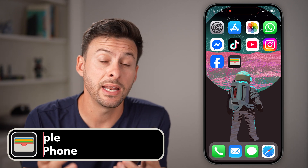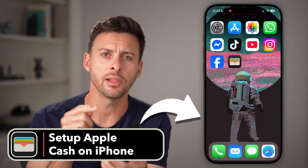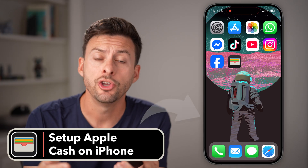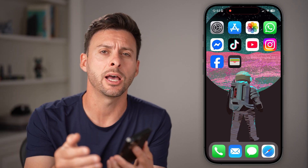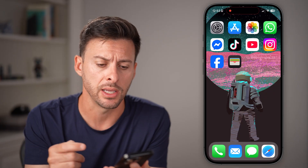If you want to be able to send and receive money directly through your Messages app, you can set up Apple Cash to quickly and easily send and receive money.